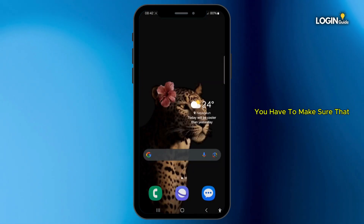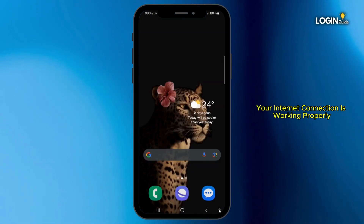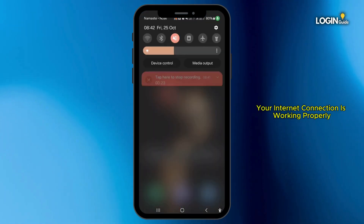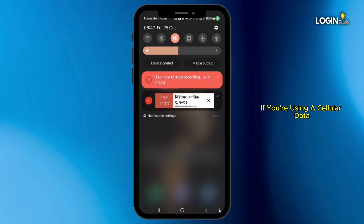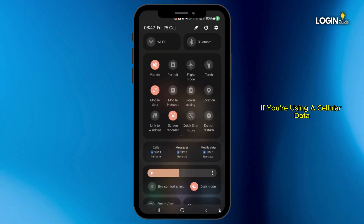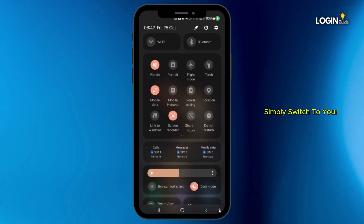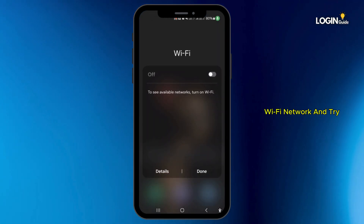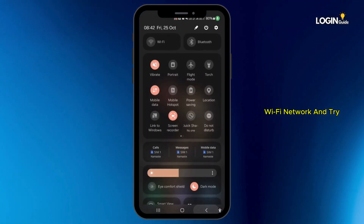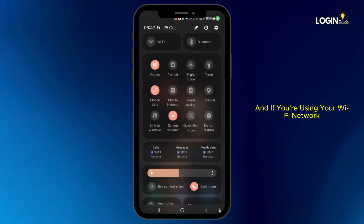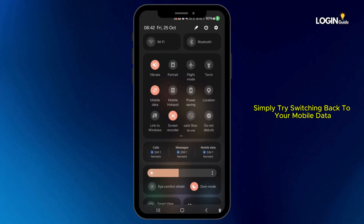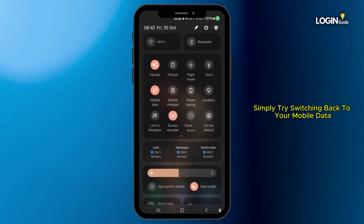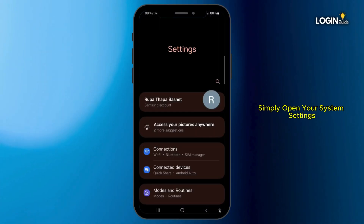First of all, make sure that your internet connection is working properly. If you're using cellular data, simply switch to your Wi-Fi network and try. If you're using Wi-Fi, simply try switching back to your mobile data. Open your system settings,